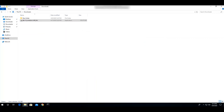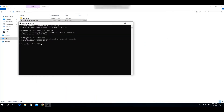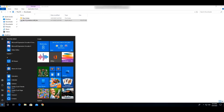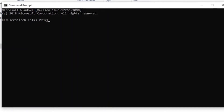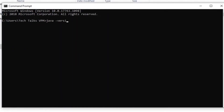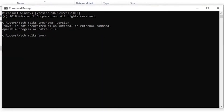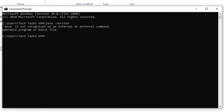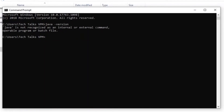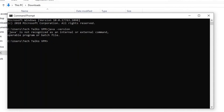Now you'll see a window saying the installation is complete. Click the Close button. Open a new command prompt and type 'java -version' — it's still showing 'java is not recognized as an internal or external command'. This is because after installing the JDK we have to set up the environment variable, giving the exact location where JDK is installed.